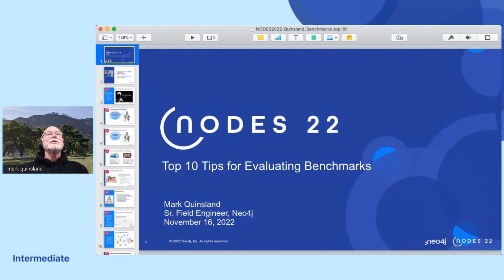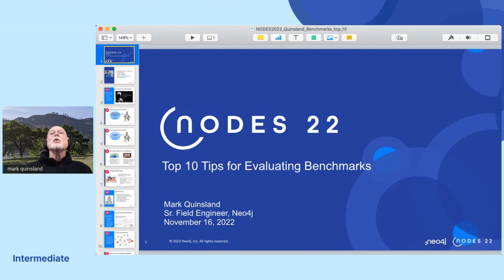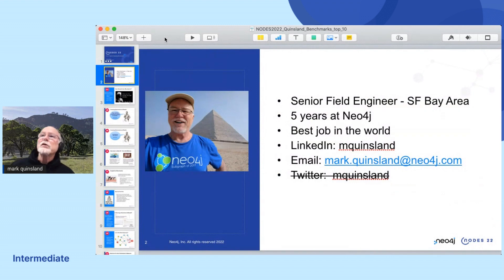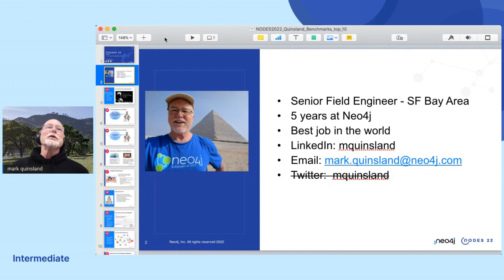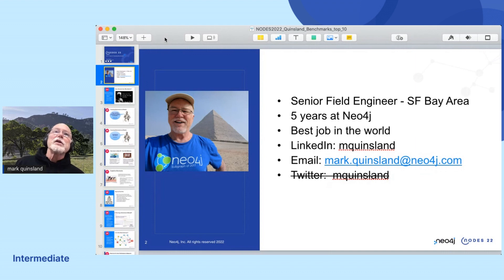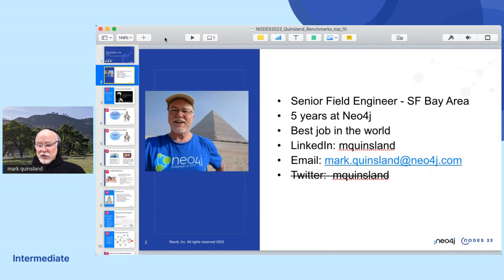My name is Mark Quinsland and this presentation is on the top 10 tips for evaluating benchmarks. I'm a senior field engineer with Neo4j in the San Francisco Bay Area. I love this job — the best parts are working with talented engineers on challenging problems at really cool companies all over the world. But this is a lightning talk, so let's get started.